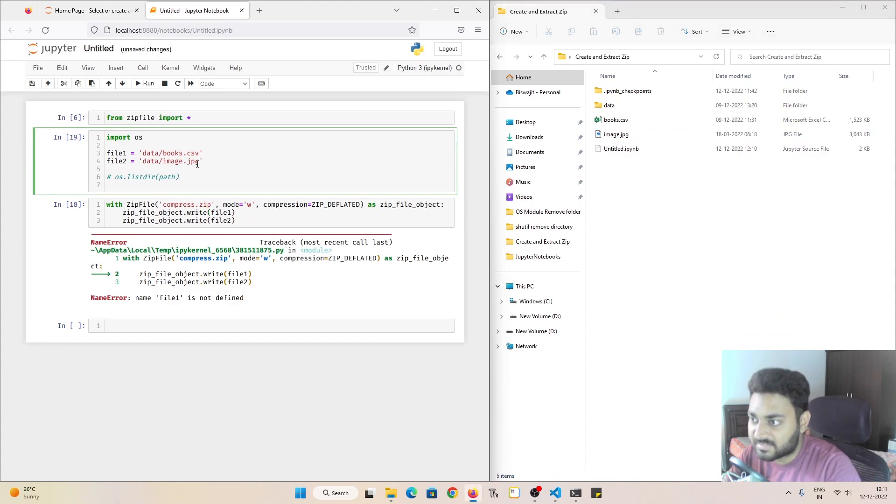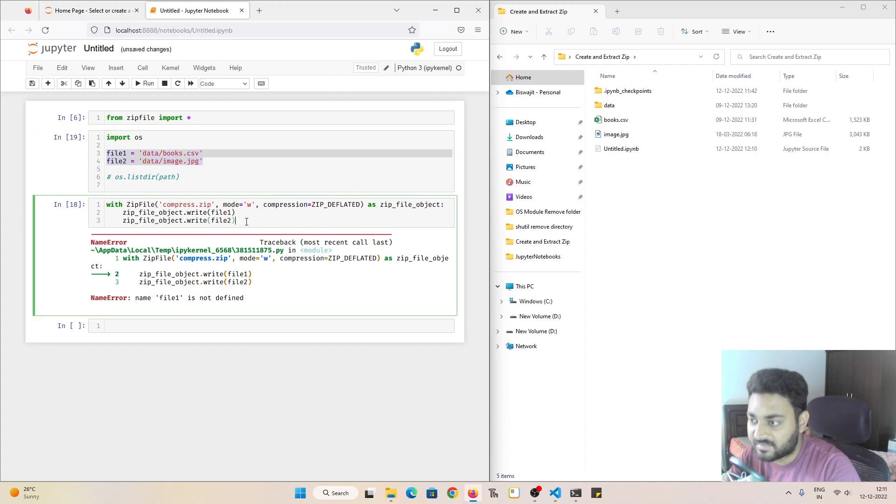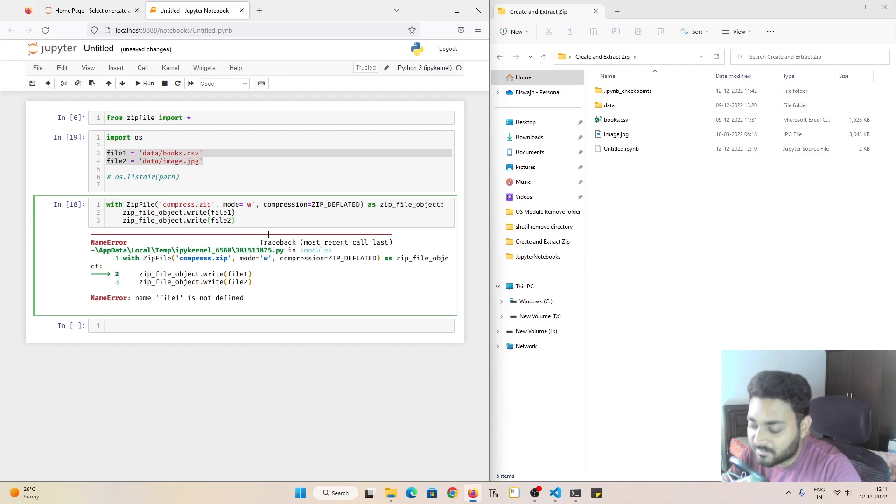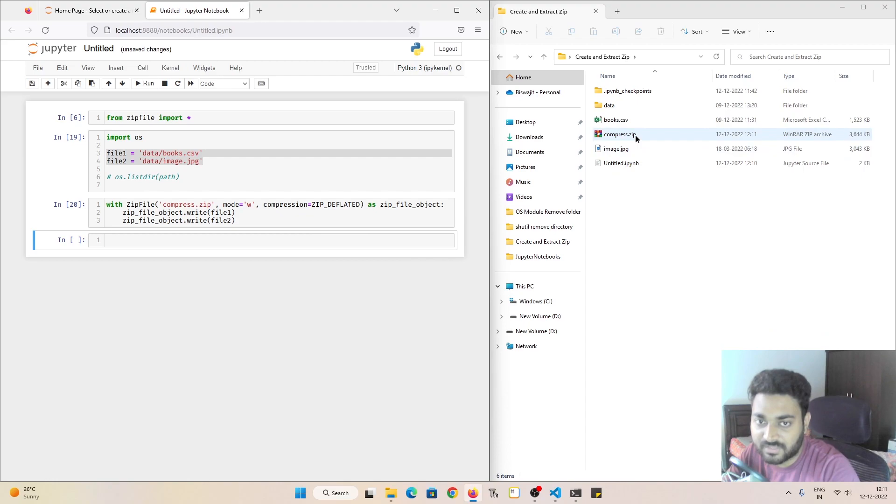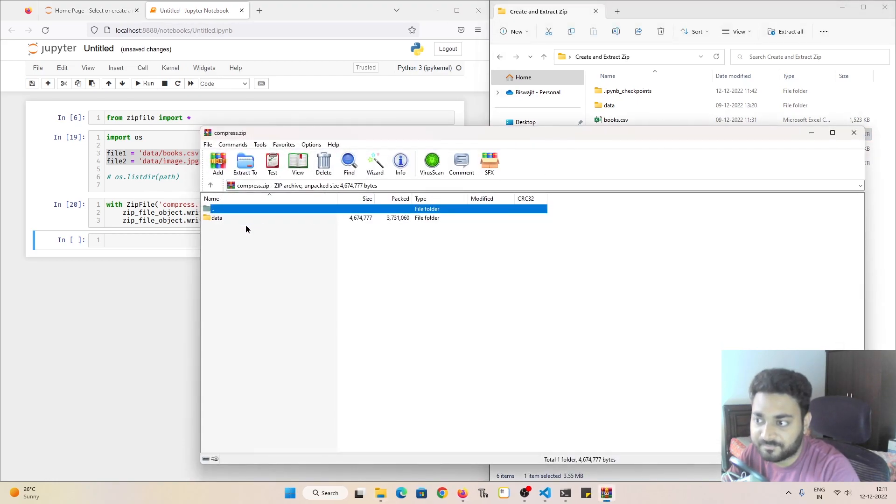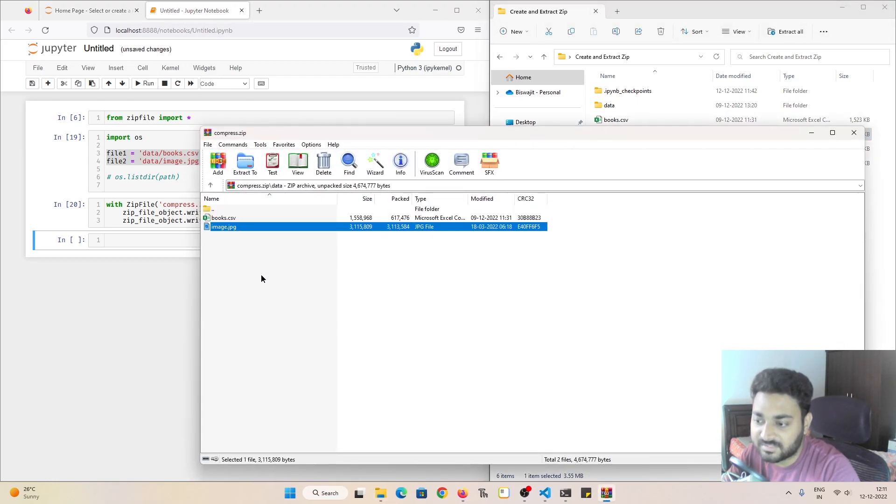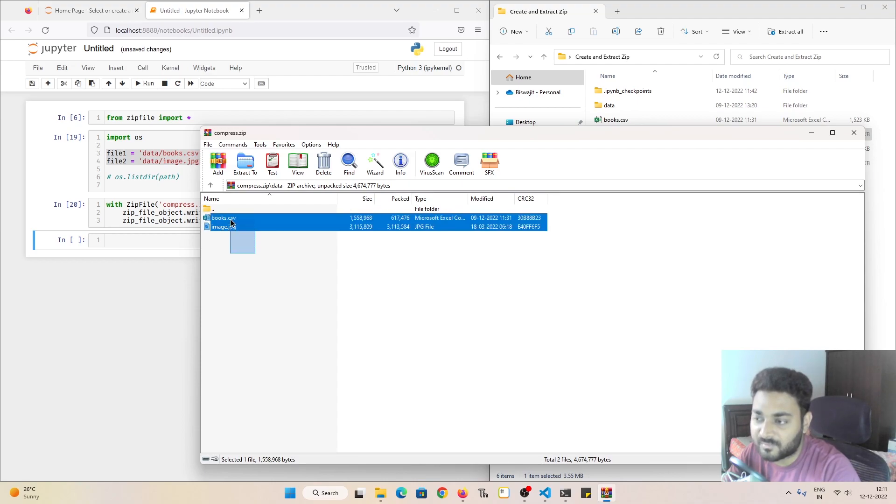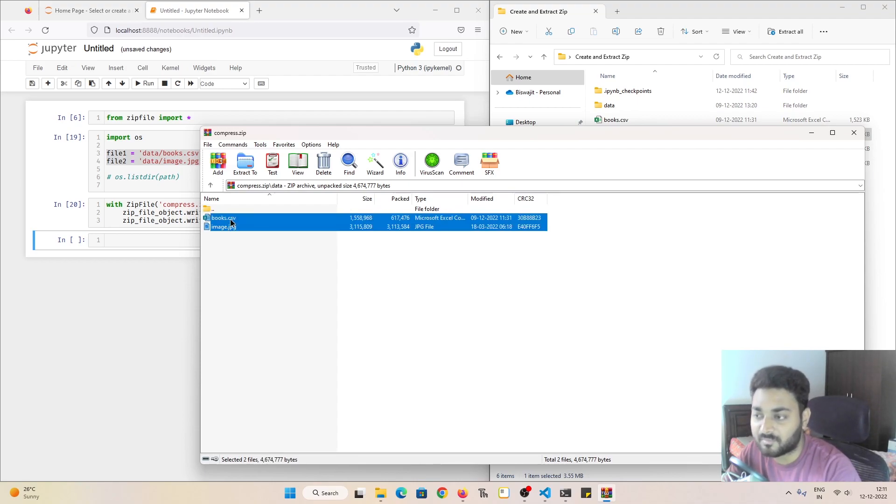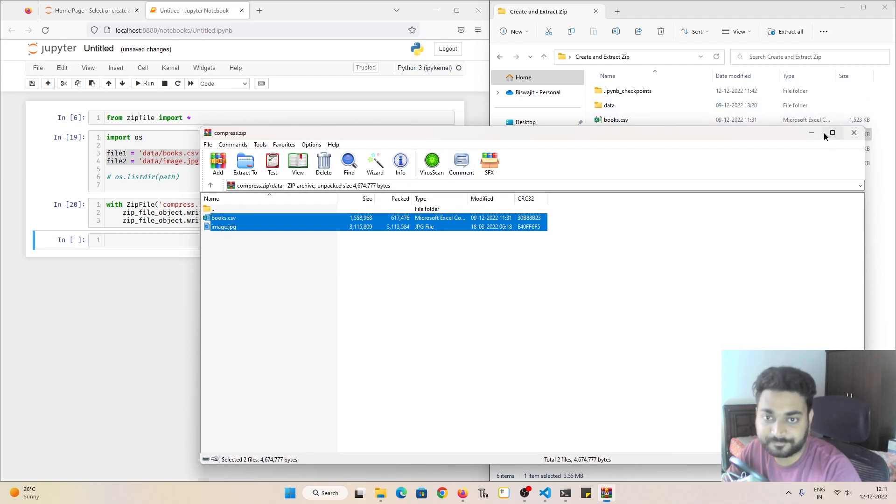Now this got executed. So our path variables are saved in the memory. So now if I do shift and enter, our zip file got created. If I open this, you can see this is the image.jpg and this is the CSV file. So I am able to zip both of these files in one particular zip file.